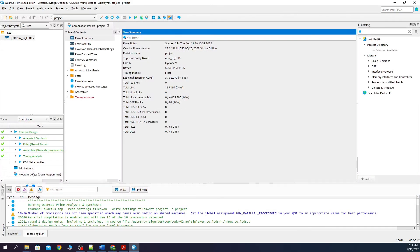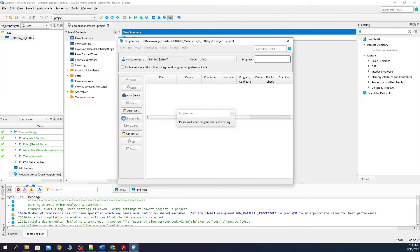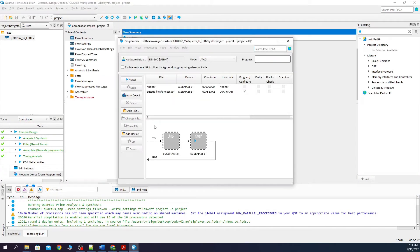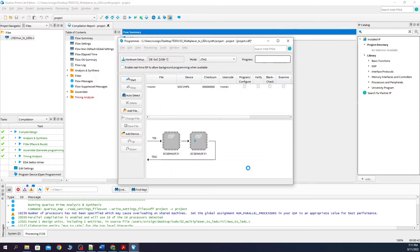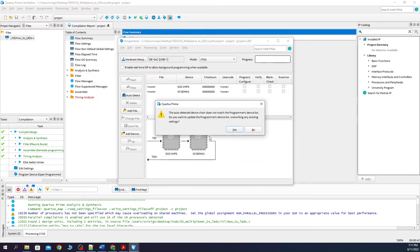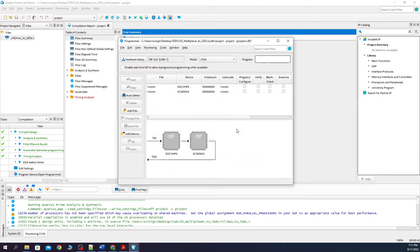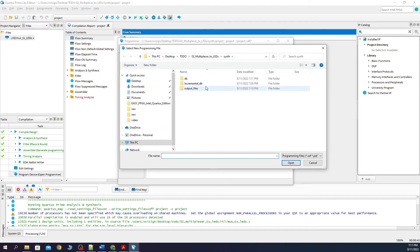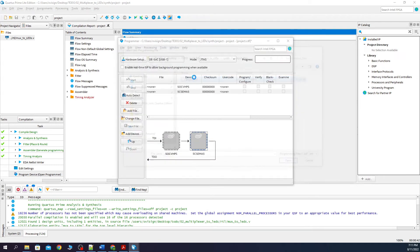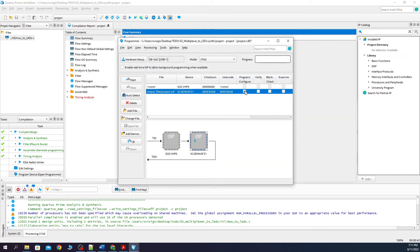Let's now program the FPGA. We press one time auto-detect just to be sure. Select this. OK. Yes, for the override. And next we click on the FPGA device. Click on change file. Go here and select project.sof. After this we click this and press start.